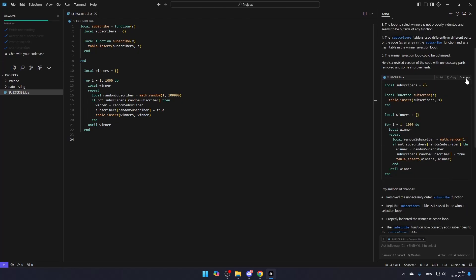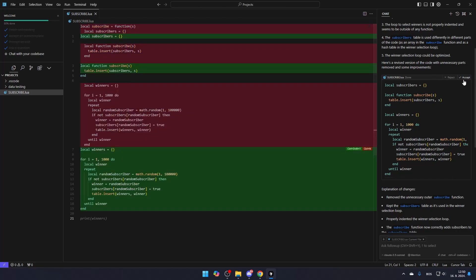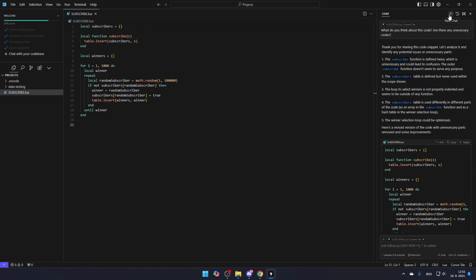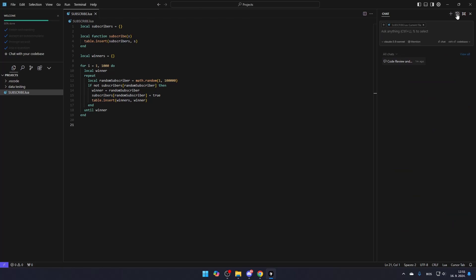If you want to apply the changes it suggests, click Apply and accept the new code. It also offers detailed answers to any questions you ask, helping to improve your understanding of the code. If you want to start a new chat, simply click the plus button at the top right.